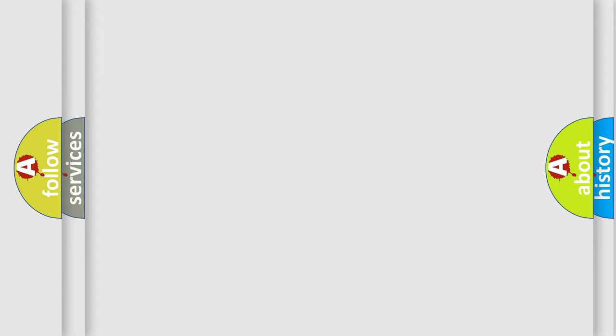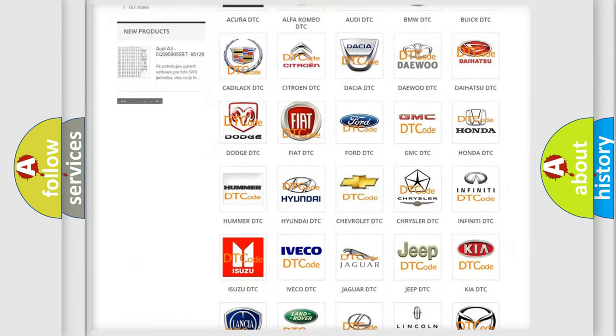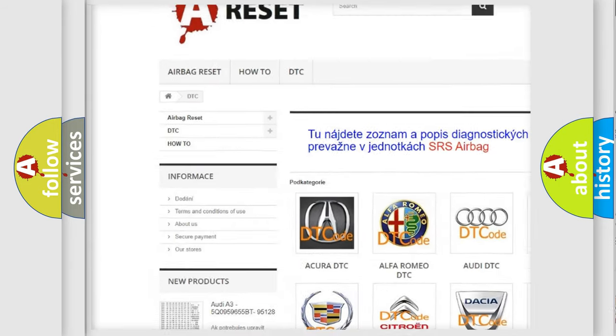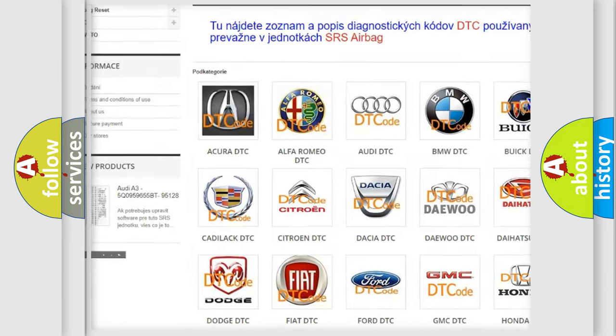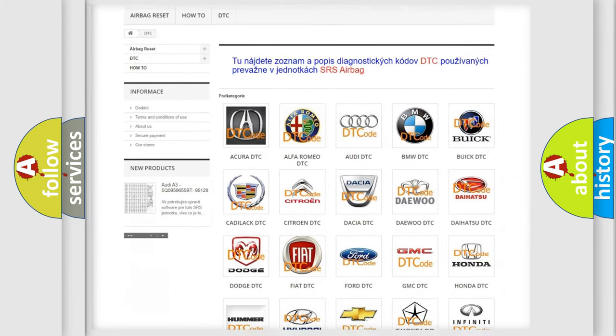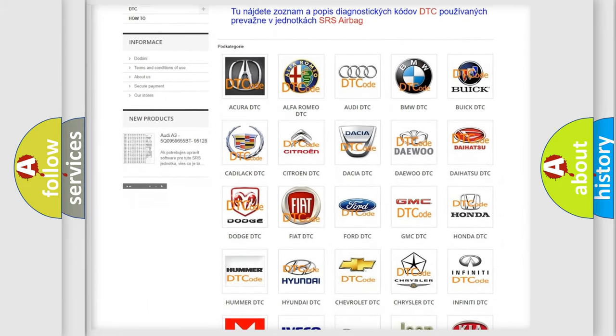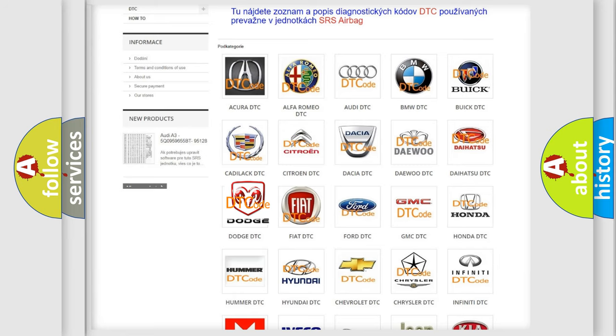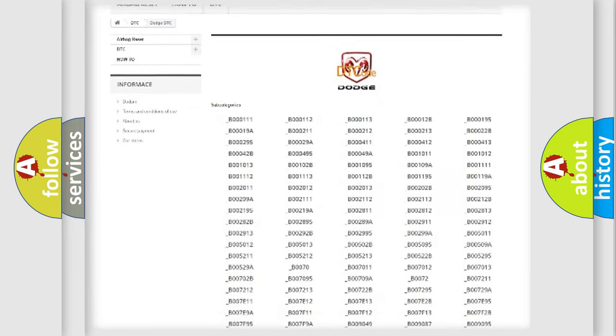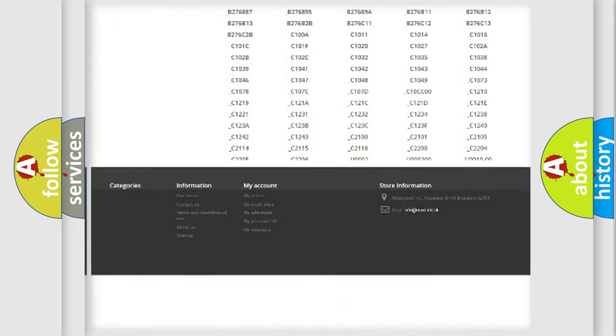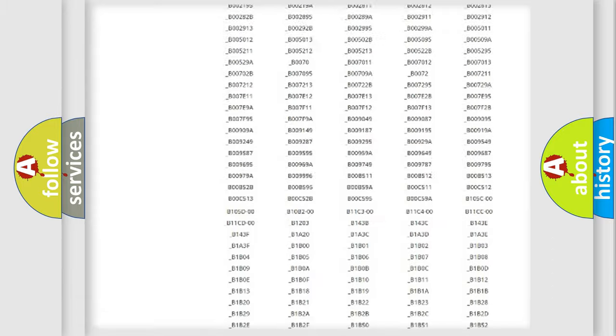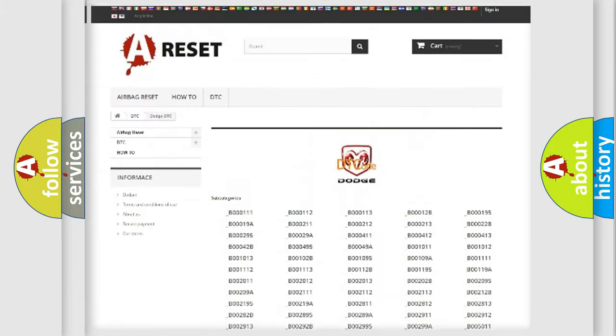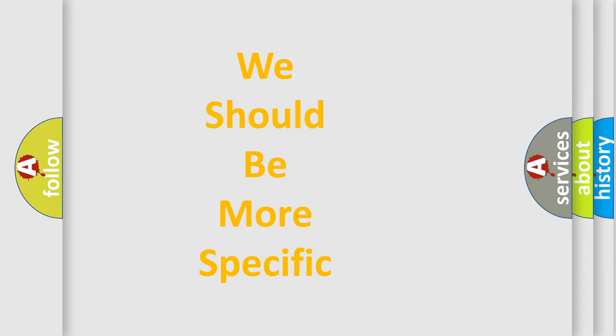Our website airbagreset.sk produces useful videos for you. You do not have to go through the OBD2 protocol anymore to know how to troubleshoot any car breakdown. You will find all the diagnostic codes that can be diagnosed in Dodge vehicles, and many other useful things. The following demonstration will help you look into the world of software for car control units.